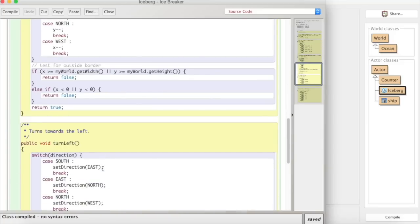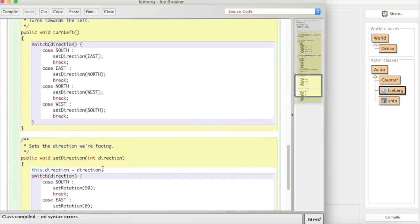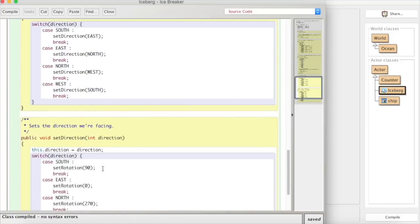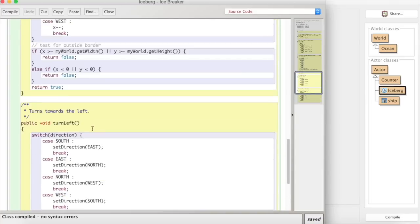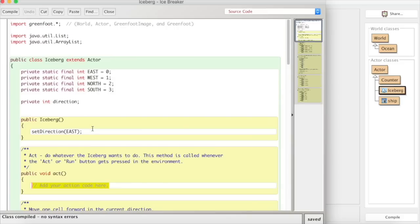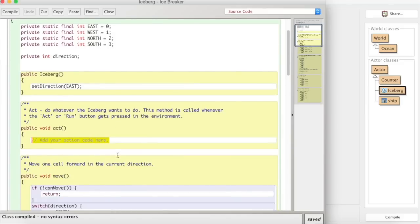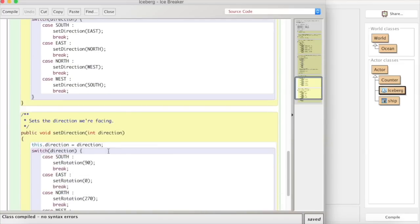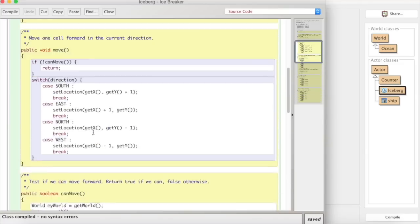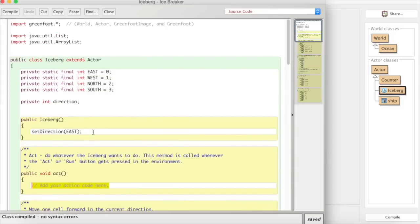Now if we remember part of the task is to make yourself familiar with the code that's in there already and we can see this set direction. So we can set whether we're going to go south, east, north or west using these numbers because the set direction method takes in an integer. So if we were to send set direction either 0, 1, 2 or 3 then it would face it in the right direction.